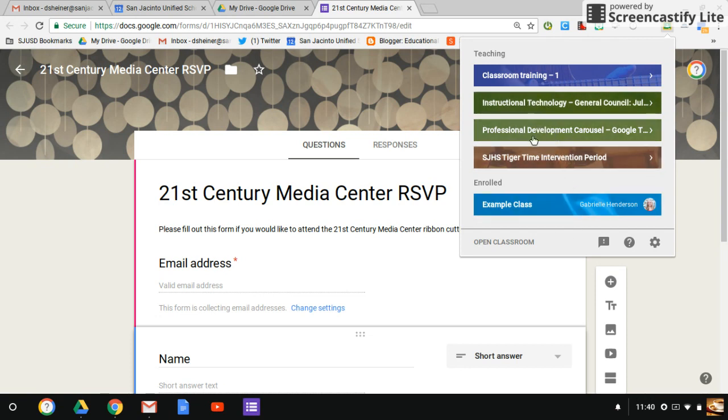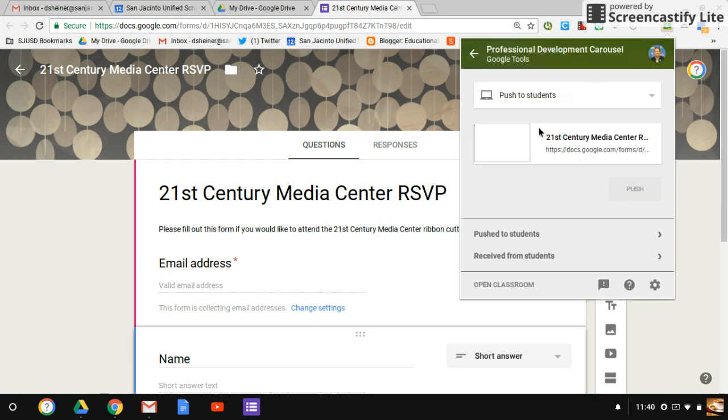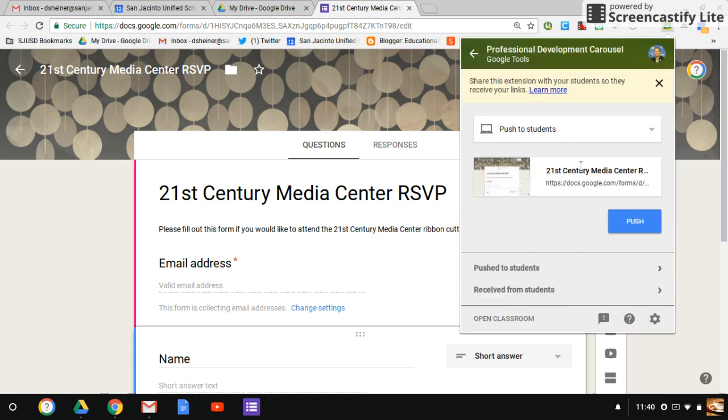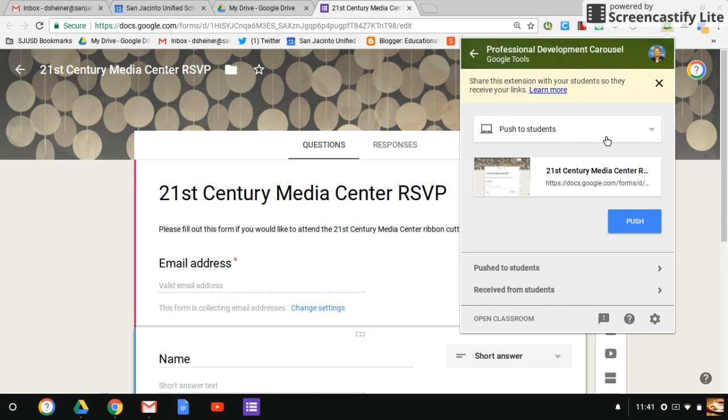for example, it pushed right out to that Google Classroom. And I can hit push and it pushes it out. That's how easy it is. So if you're using a lot of Google Docs, Presentations, or Sheets, I highly recommend as teachers you have the Classroom extension if you're using Google Classroom, because it makes it very fast and easy to push those assignments out to your students.